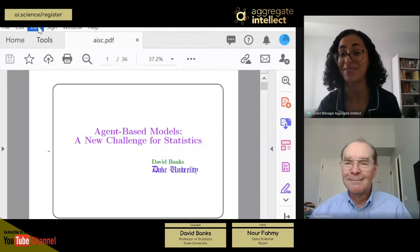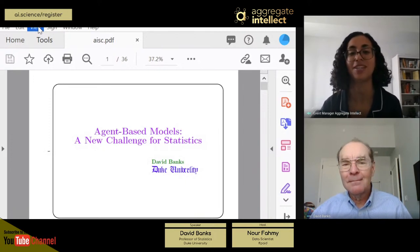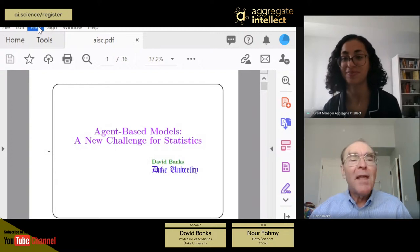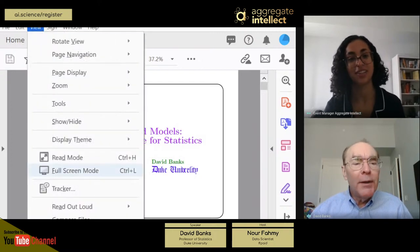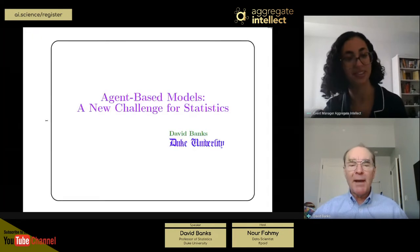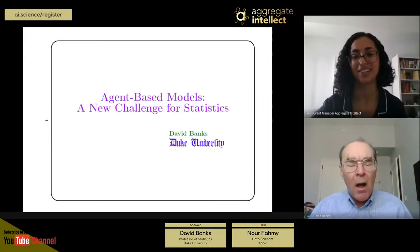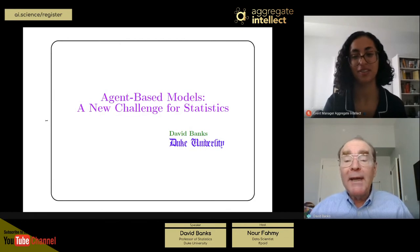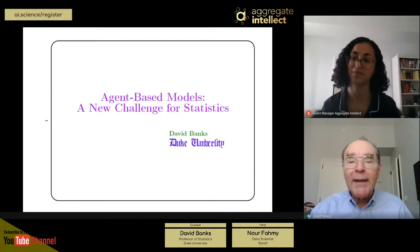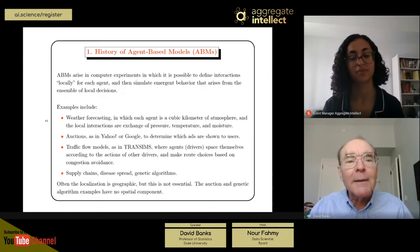Today I am so excited because we have Professor David Banks from Duke University talking to us about agent-based modeling. I'm going to be talking about agent-based models and the ways in which statistics has failed the world.